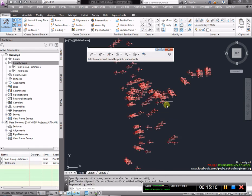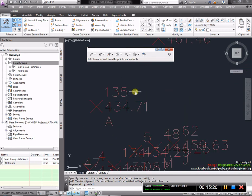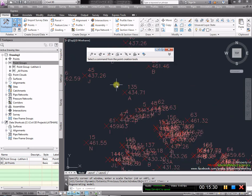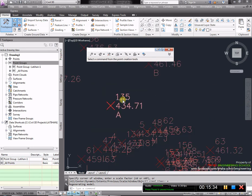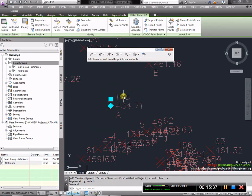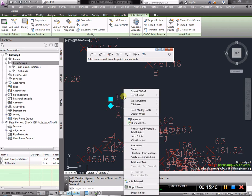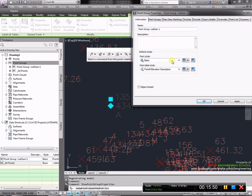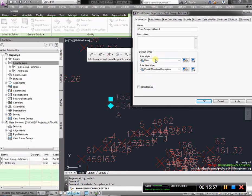Kita lihat poin ini sudah masuk dalam screen kita, namun masih di lokasi yang tersembunyi. Sekarang kita ketikkan Z, enter, E, enter, yaitu zoom extend, tujuannya untuk mengalirkan tampilan ke lokasi data. Setelah kita Z enter, E enter, otomatis akan muncul di dalam layar kita. Ini point yang sudah berhasil kita masukkan.